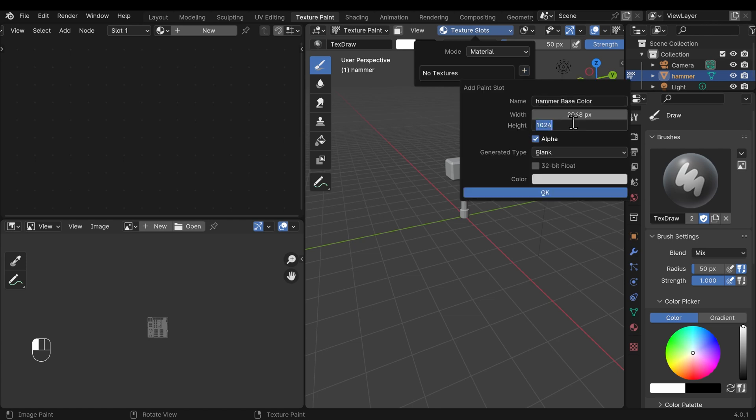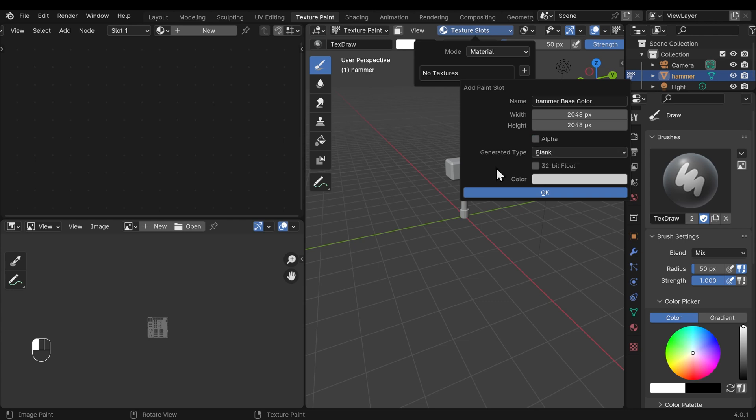I want to change the width and height to 2048 by 2048—that will give us a bit more detail in our texturing. The name 'hammer base color' is absolutely fine. I'll turn the alpha off—that's to do with transparency, we don't need that. You can have a base color that you start with, but this sort of whitish color is fine, and I press OK.